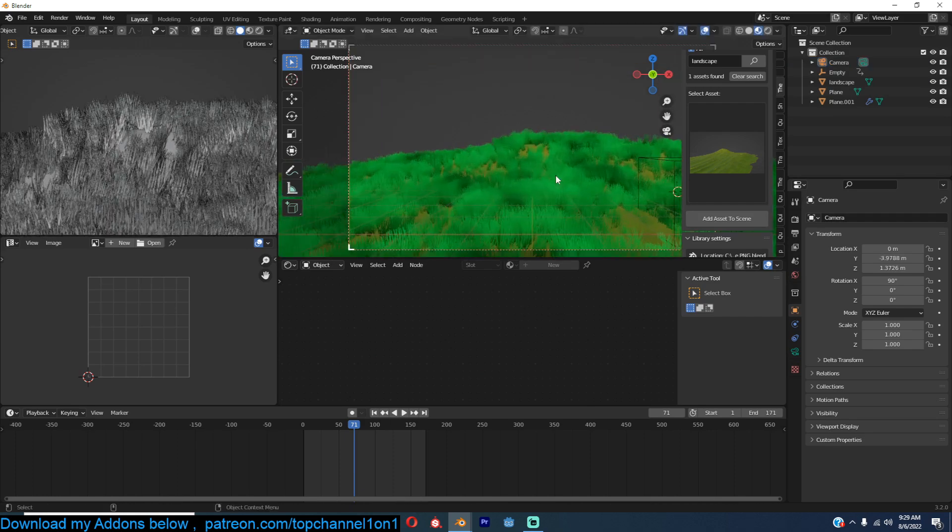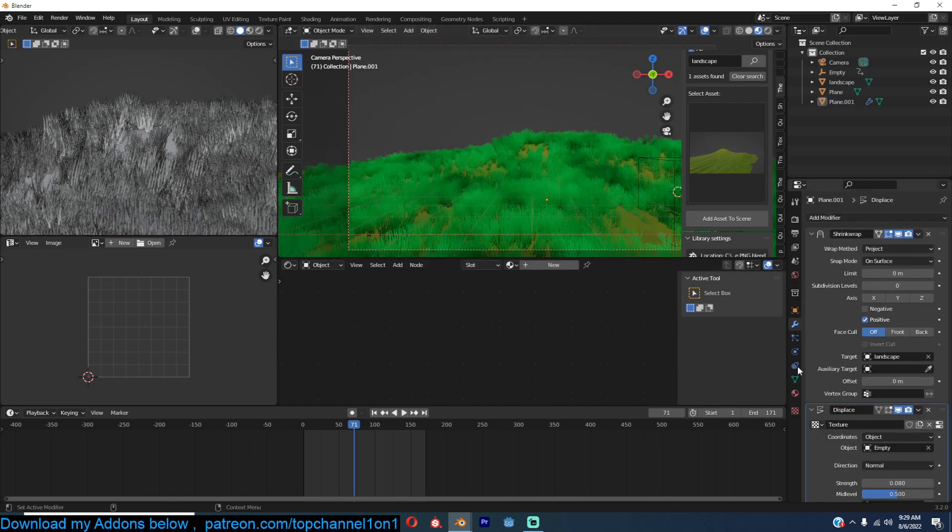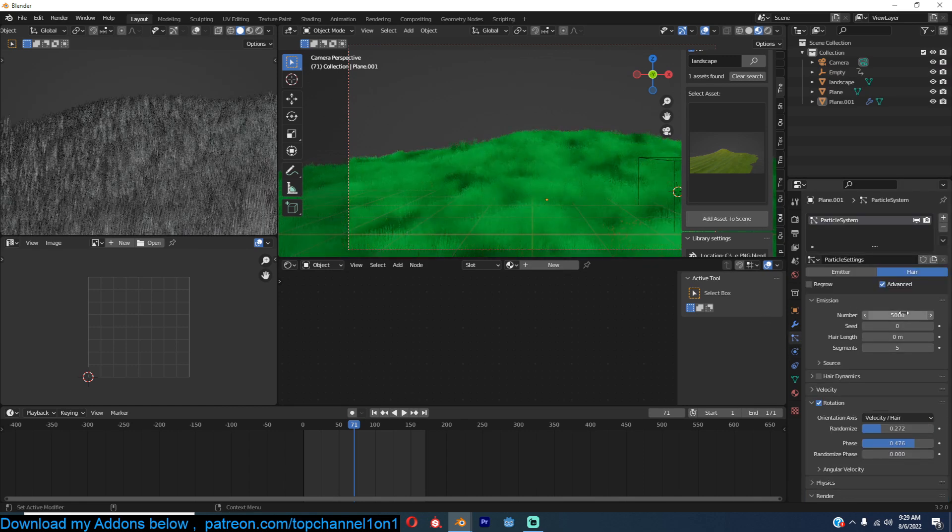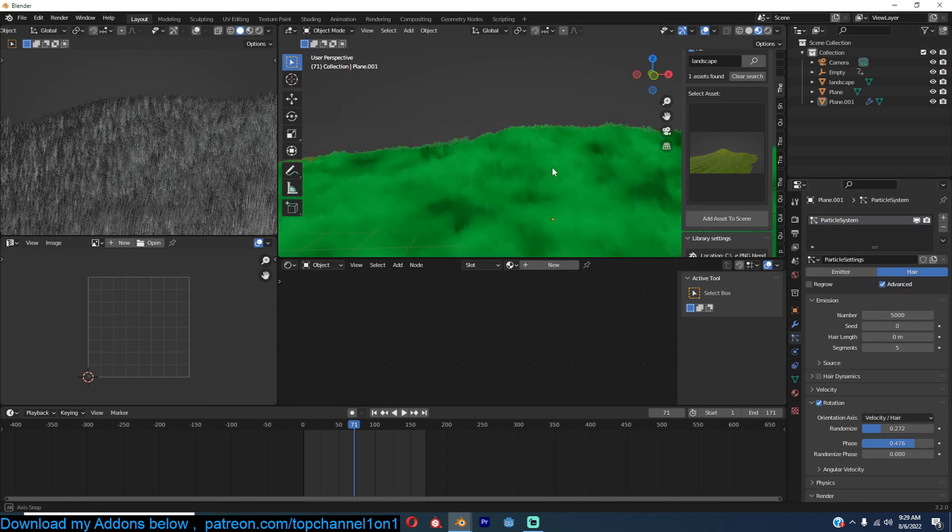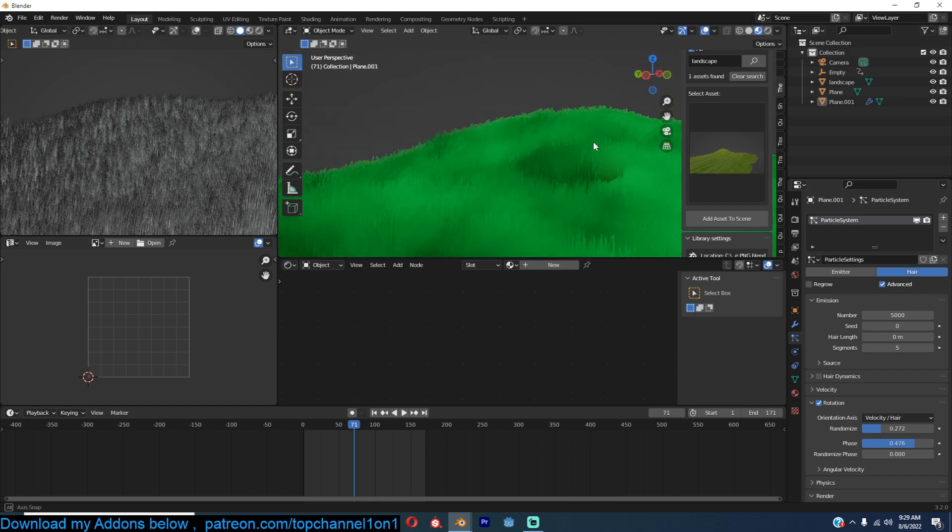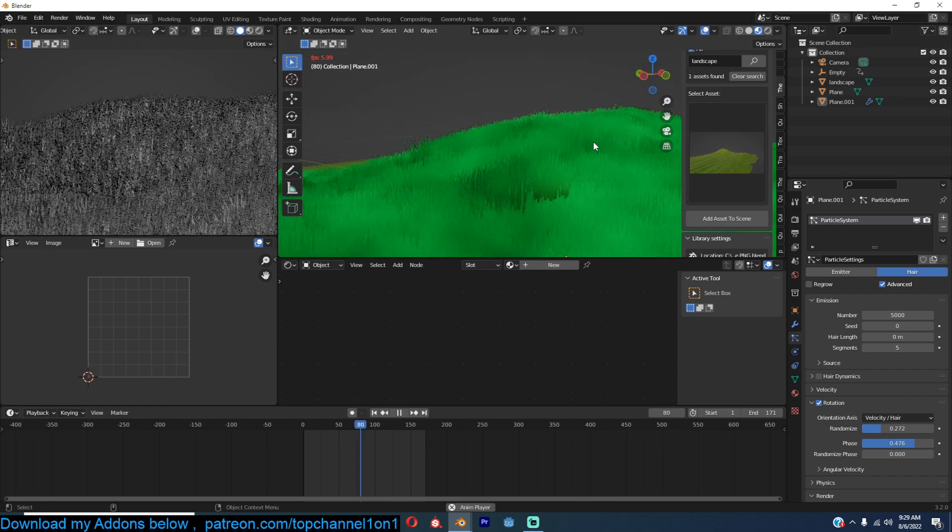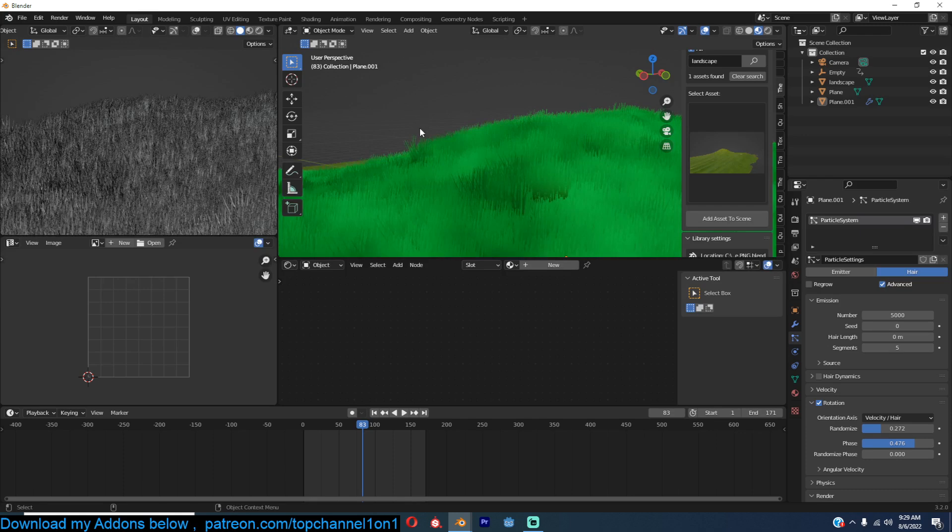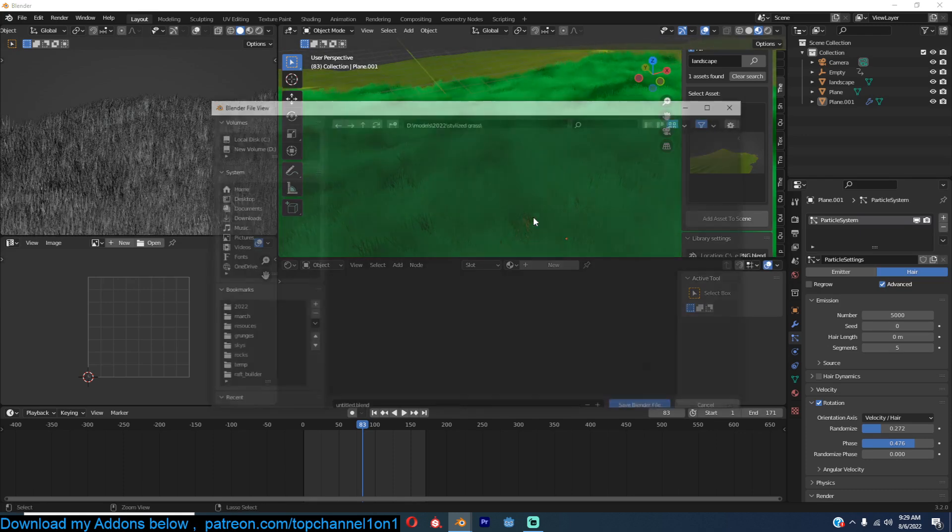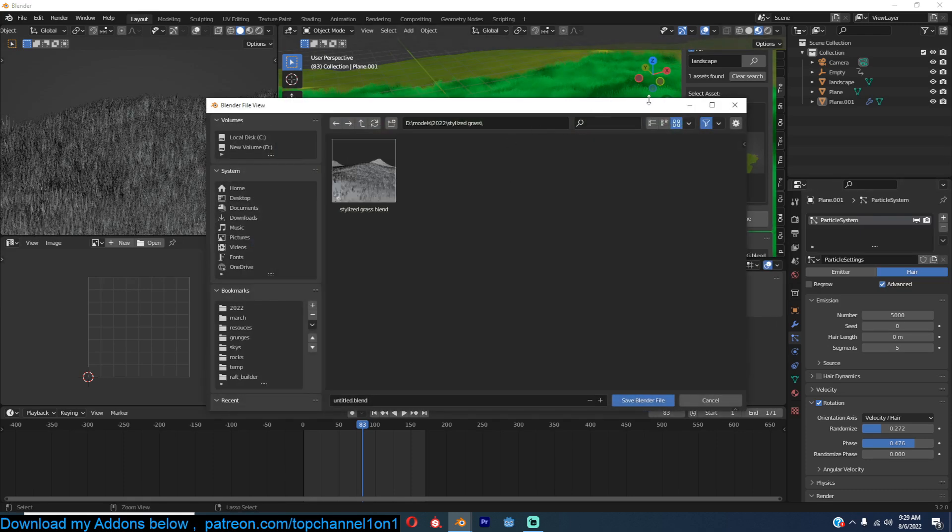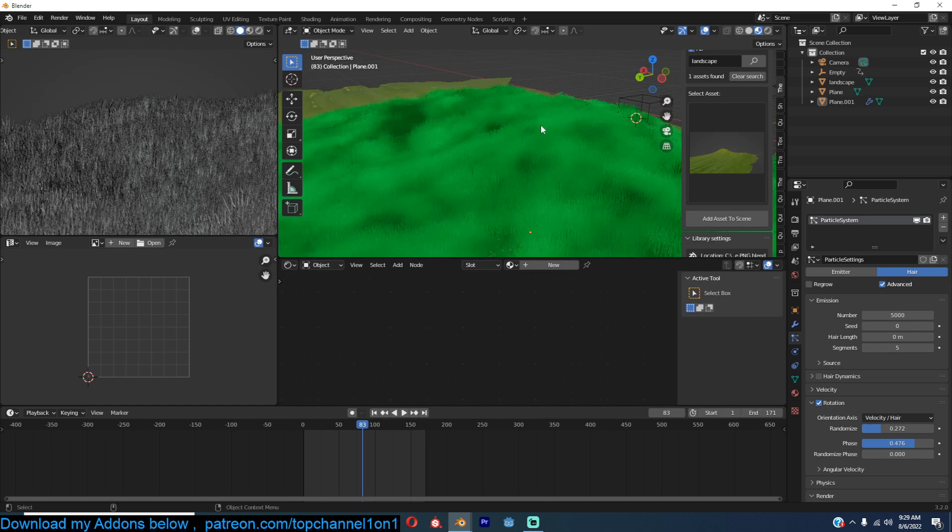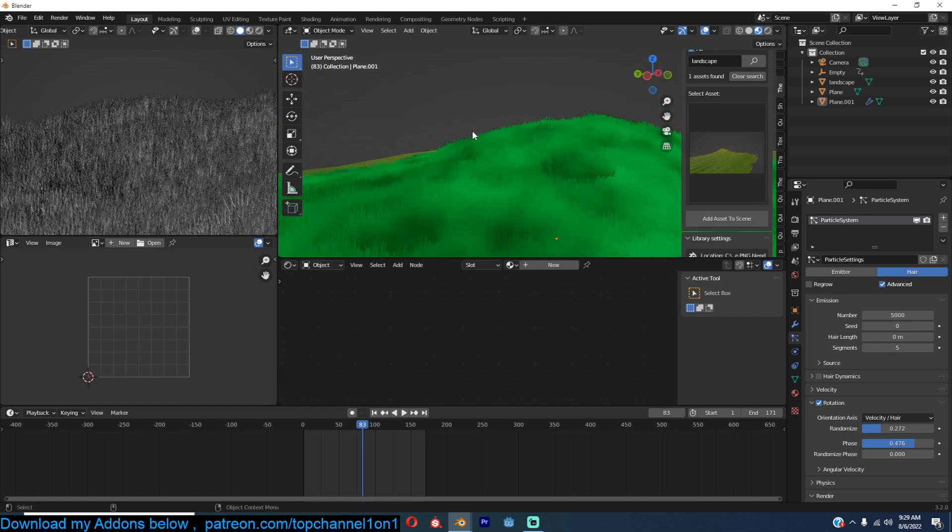Now we have a lot of gaps, so that means we don't have enough particles. So let's try 5000. Perfect. Of course that's also going to increase your computation power.